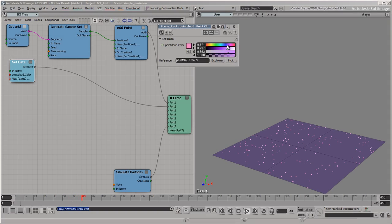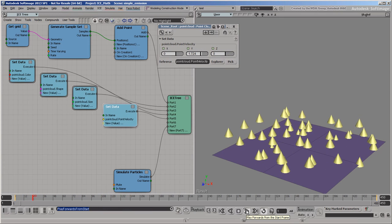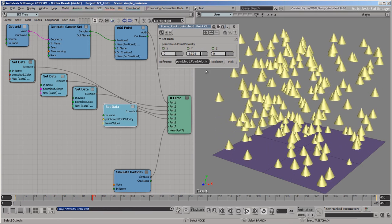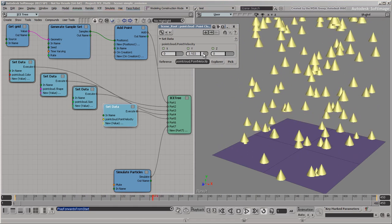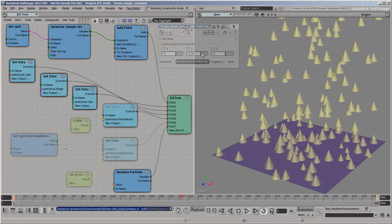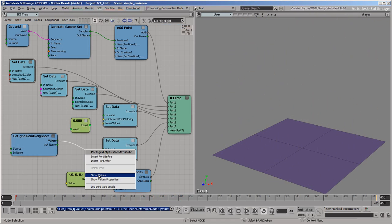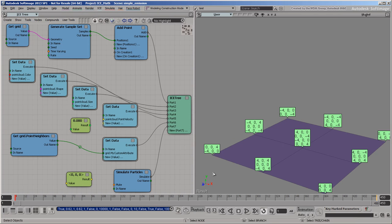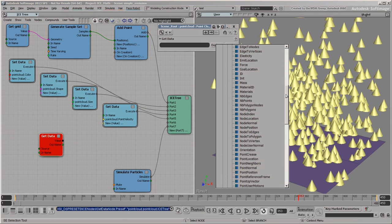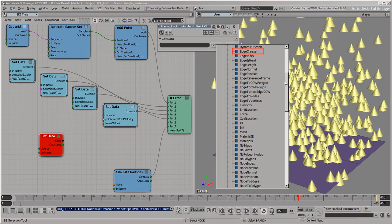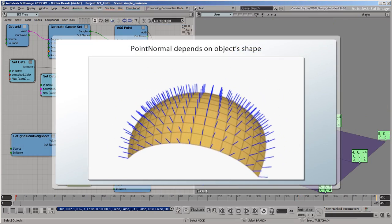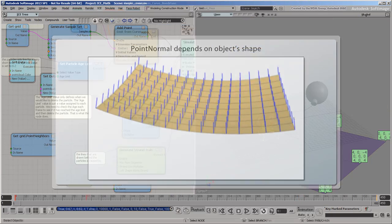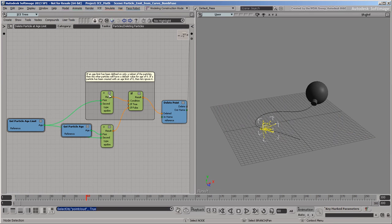So to summarize, attributes are the data that you can manipulate in ICE trees. You've seen how different attributes have different data types, like vectors or scalars, and how they are either single values or arrays. You've also seen how different geometry types offer different attributes, and how some attributes are read-only. Finally, you saw how you can create your own custom attributes for any purpose you want.